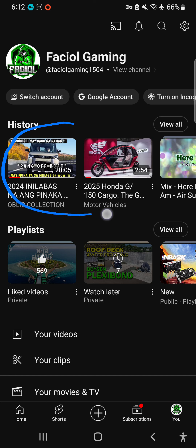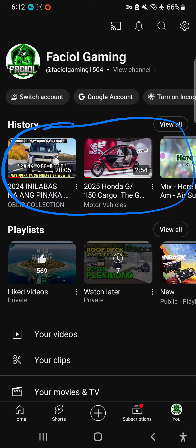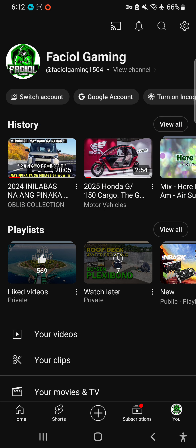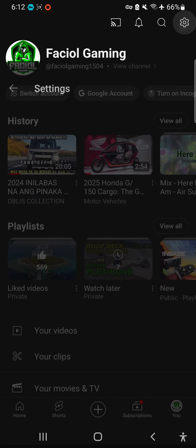This is very important to clear, so that no one knows what you are searching for. First thing first, go to Settings — you can see it at the bottom in your YouTube app.